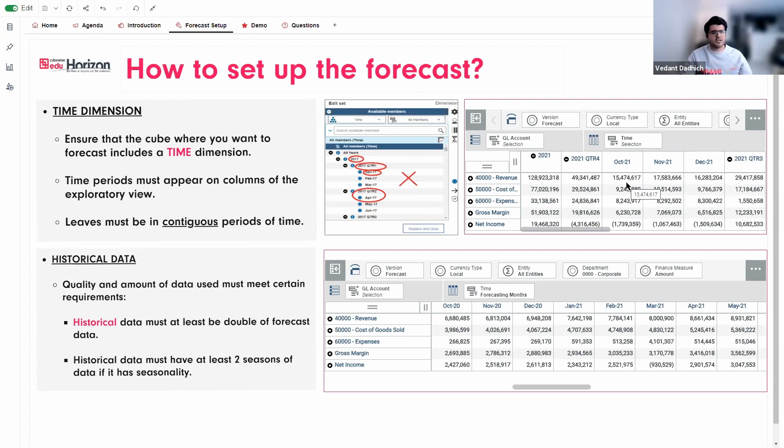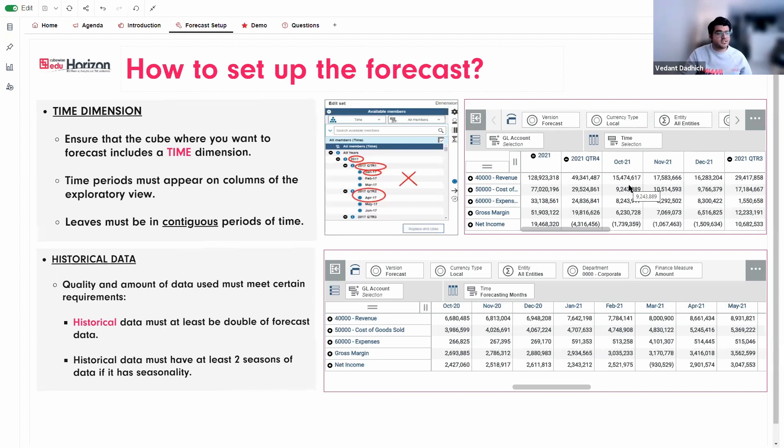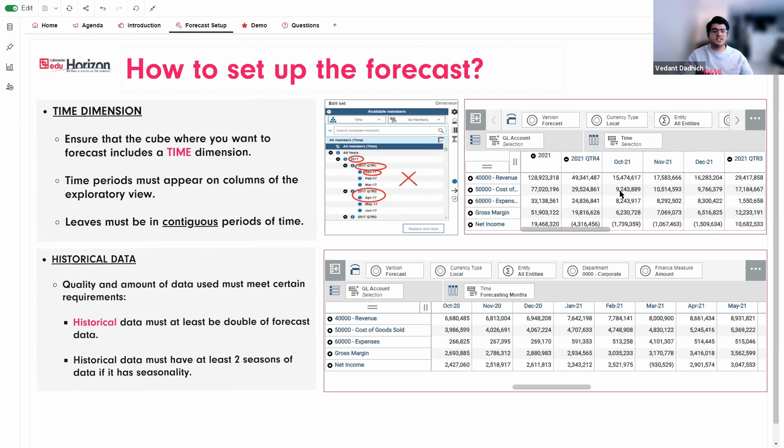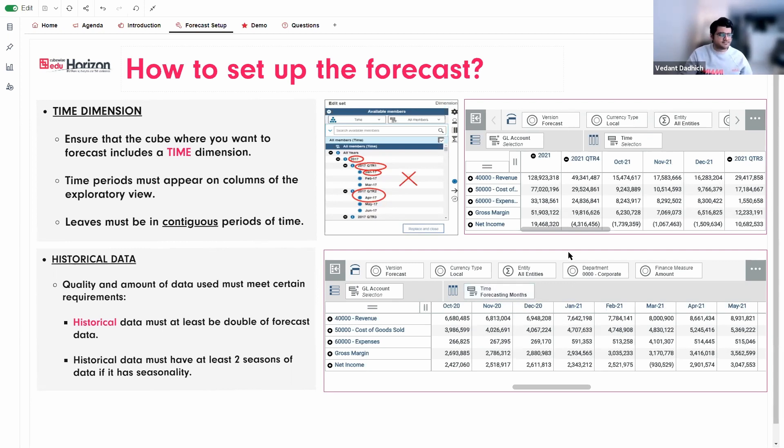So if you have an uneven hierarchy that is, which is non-contiguous in nature like this, where you have like 2017 followed by another consolidation of a quarter and then leaf level elements and then another consolidation, which is a quarter. So this will not work in this scenario. What you can do over here is you can correct it to create a hierarchy or a set that includes only the leaf level months, which is Jan and March. So I already have created those beneath over here. I have a subset of forecasting months, which have all the leaf level elements.